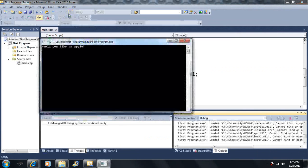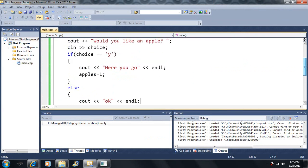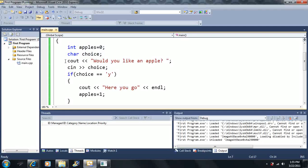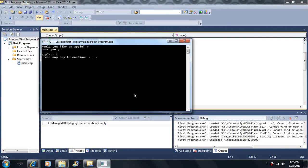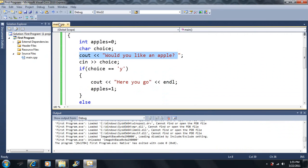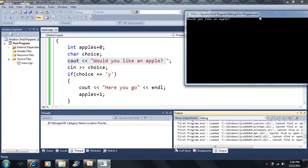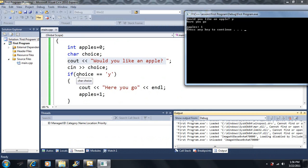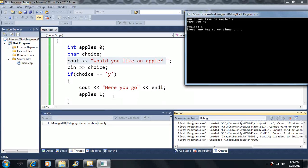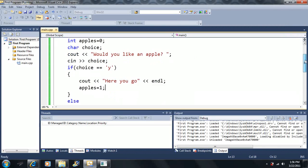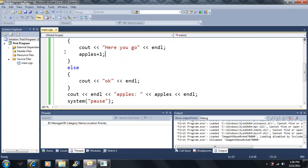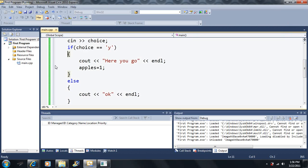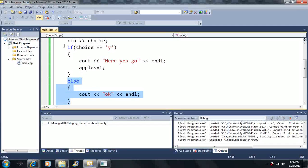If we run this again and hit 'y' this time — same variables declared, we print the prompt to the console, the program pauses waiting for input. If we enter 'y', is this true? Yes, 'y' does equal 'y', so we output 'here you go' and set apples equal to one. Then we skip the else statement because we already executed the true statement.